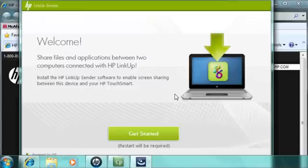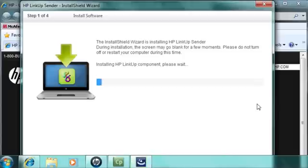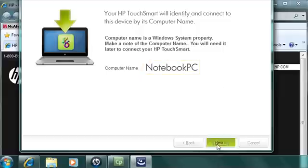A software wizard guides you through the process. Just follow the on-screen prompts. At the Welcome screen, click Get Started. It will take a few moments for the software to be installed on the remote computer. Make a note of the computer name because you will need it later. Then click Next.